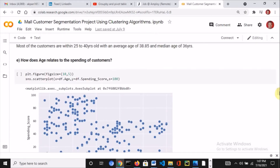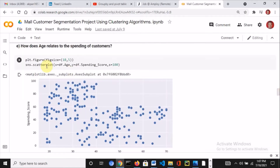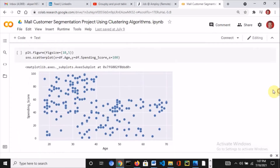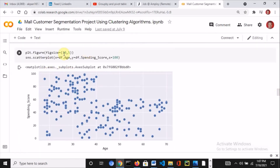I asked another question: how does age relate to the spending score of customers? I used a scatter plot — plt.figure with figsize=10 to set the figure size, then sns.scatterplot with the x-axis as age, y-axis as the spending score, and s for the size of the scatter points. Based on the scatter plot, younger people tend to spend more.